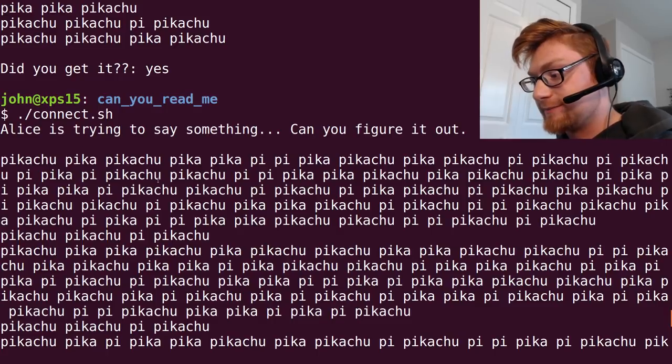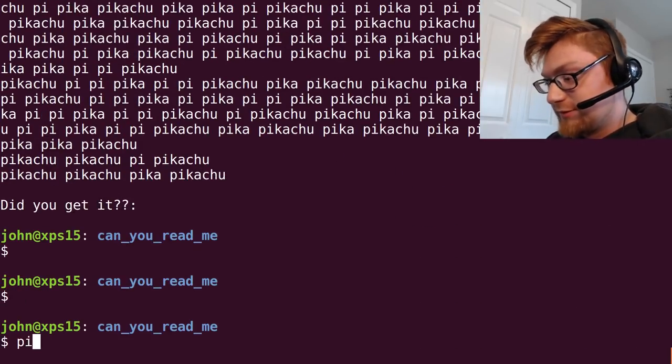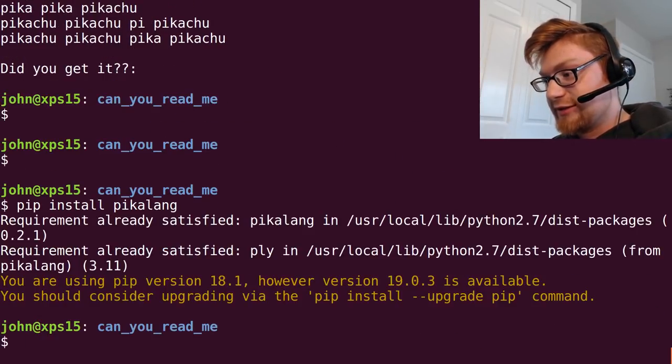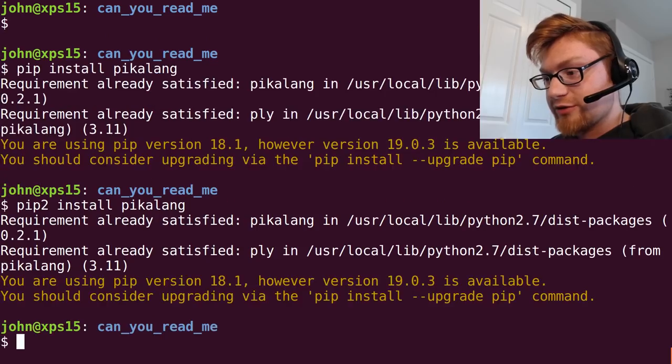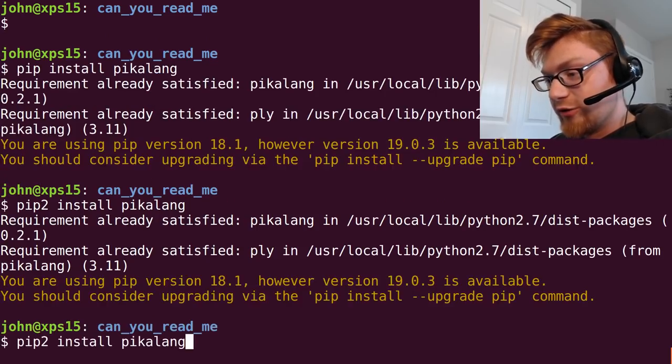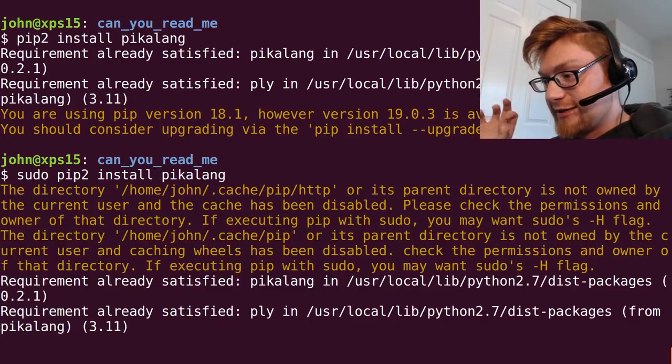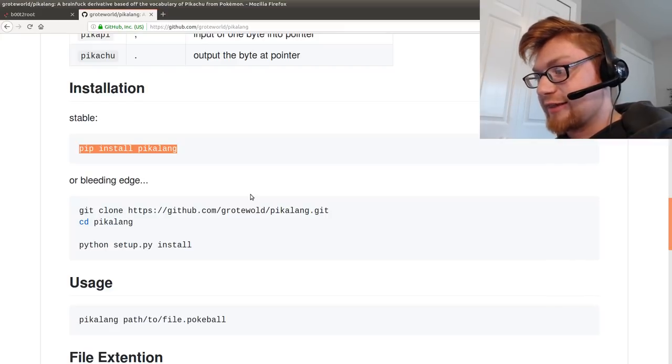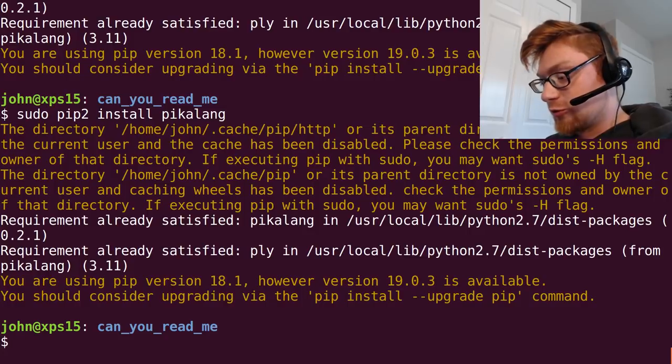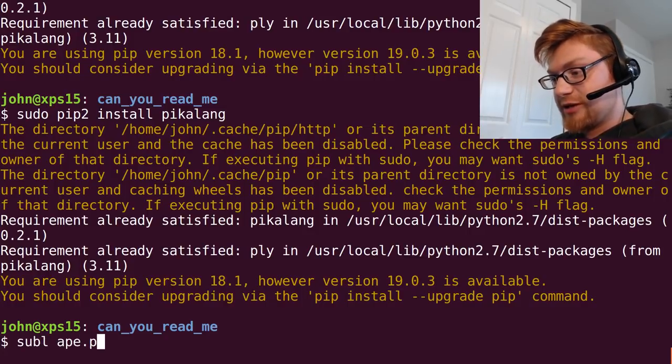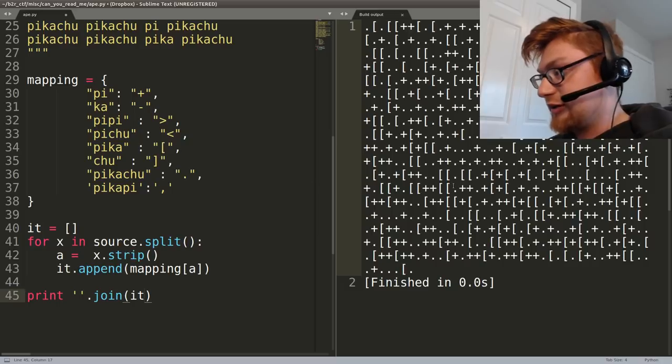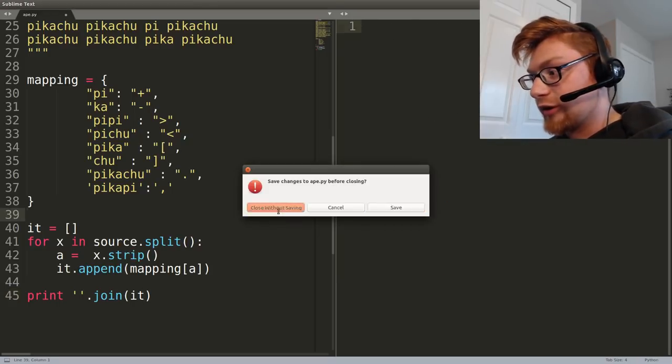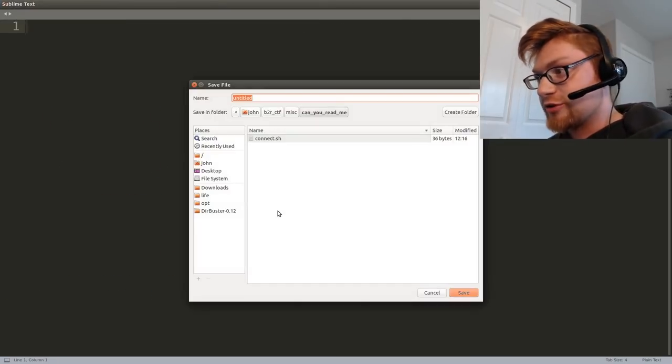I had done pip install Pikalang. I needed to do it for pip 2 because I was working on Python 2 at that point and you might need to sudo that if you're doing it for the first time. Moral of the story is I did not get that to work. Let's create an ape.py file so we got something to work with.